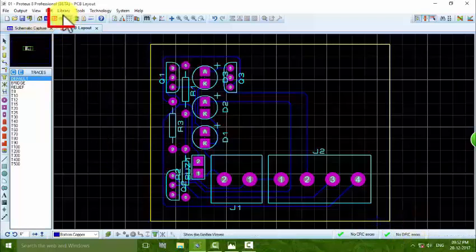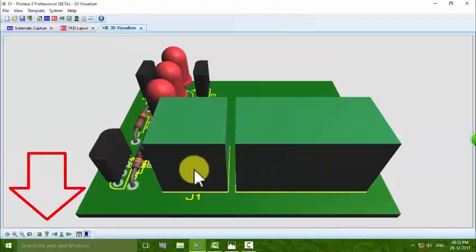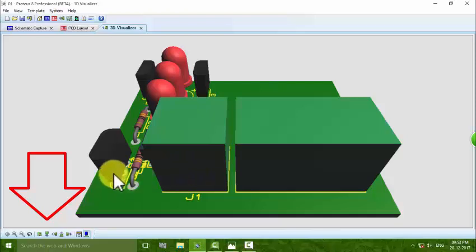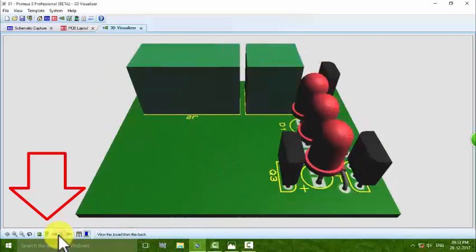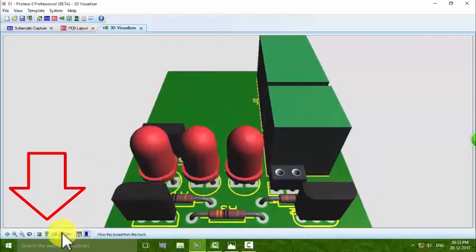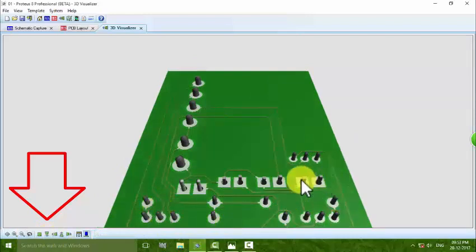To see the circuit in 3D view, press on the 3D Visual option. Here we can see the full circuit: the 4-pin connector where V is connected to the 9-volt battery power supply, the three BC547 transistors, the three LEDs, and the resistors. You can see it from the right view, back view, and left view. To see the back side of the board, press Flip Board.